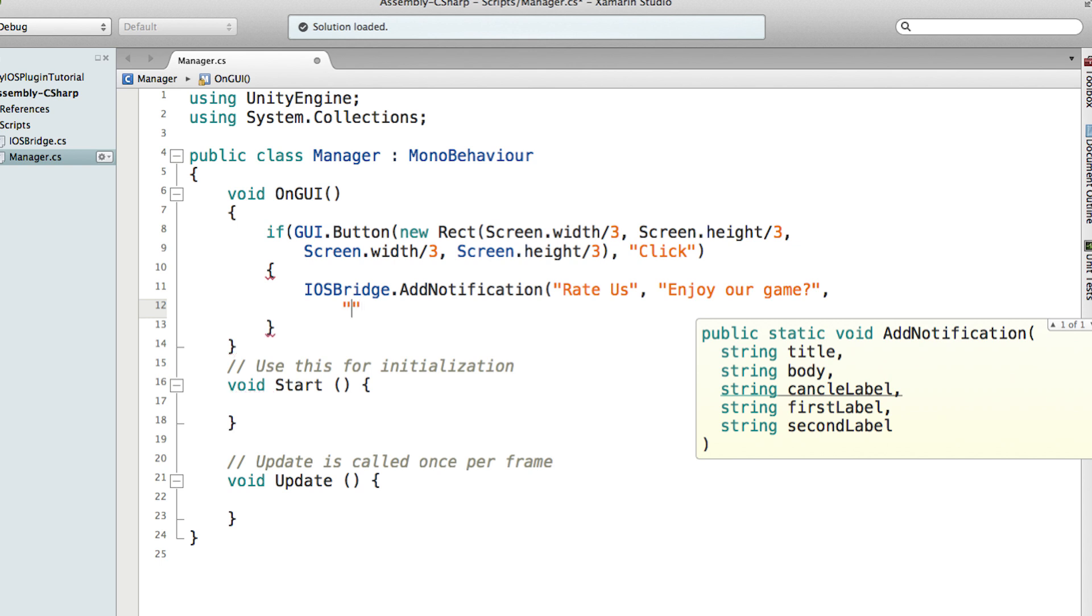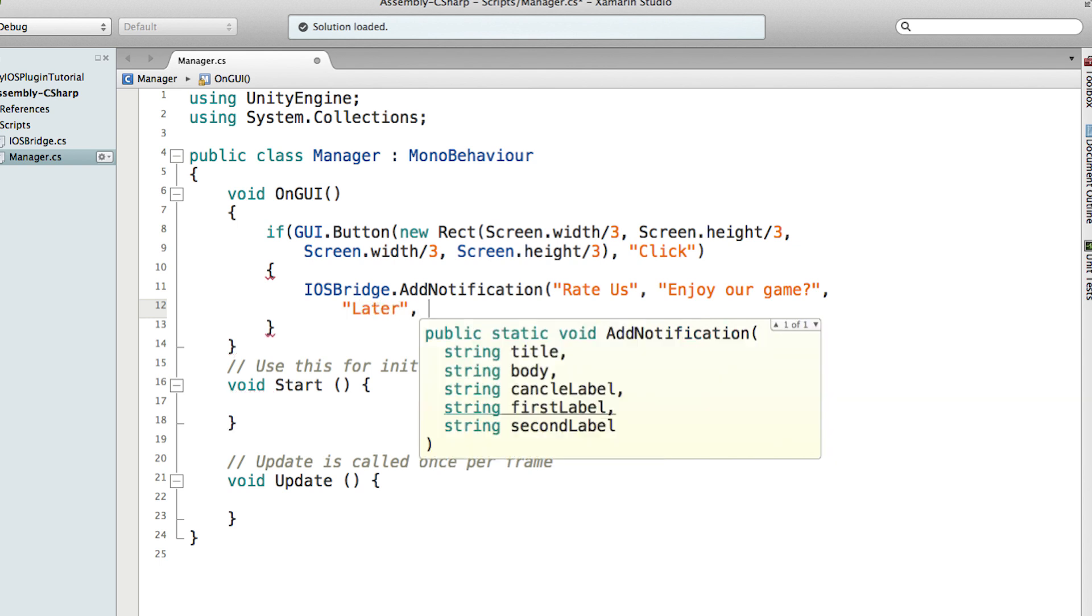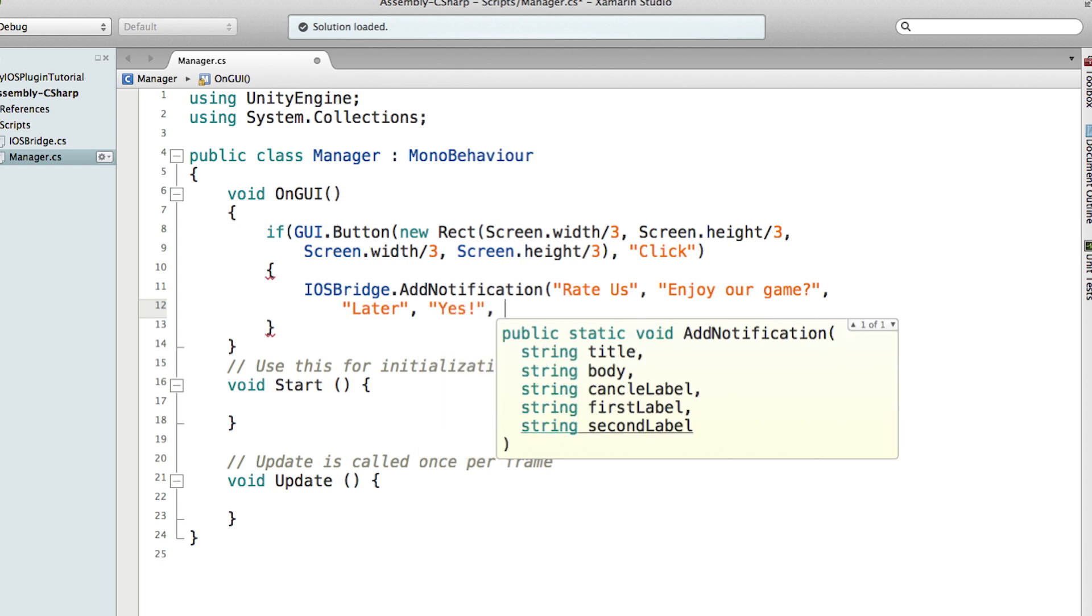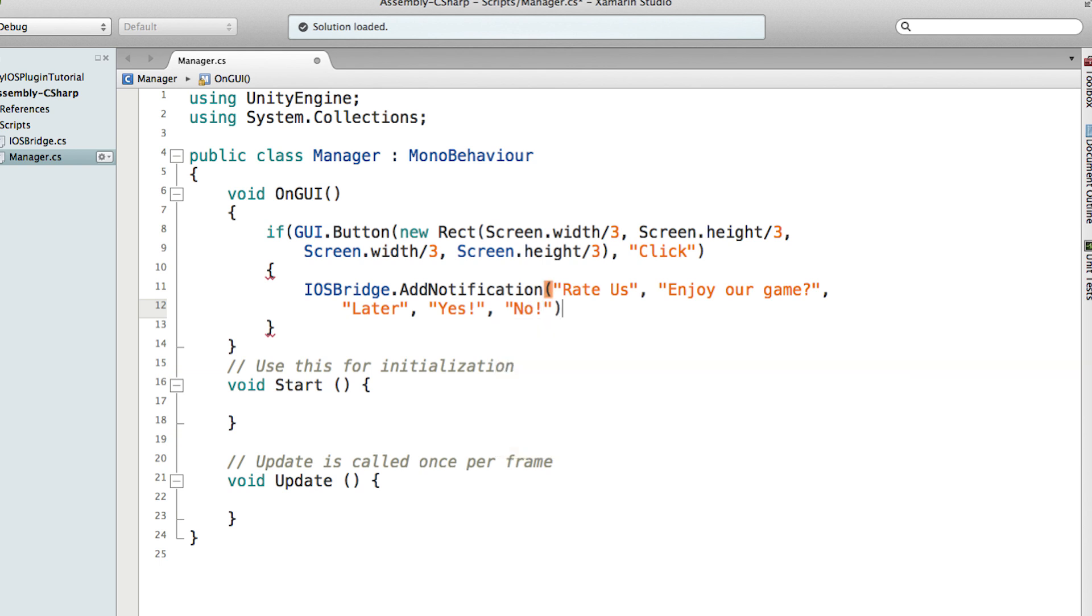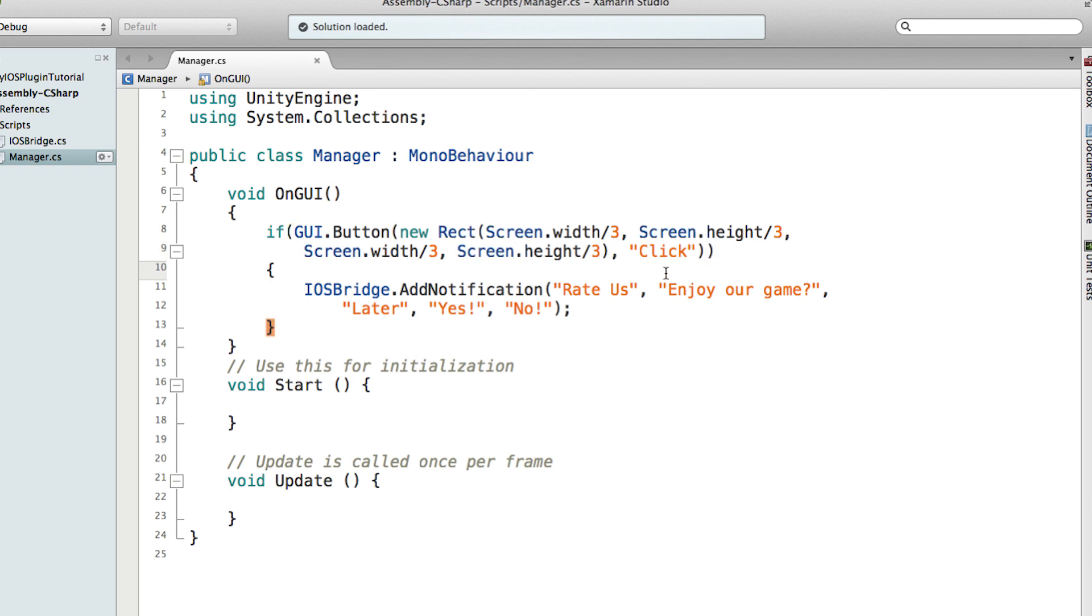And the first one will be Yes For Sure. The second label can say No I Do Not Want To Vote. And here it's going to close the statement, so here you're just going to show the notifications on the iOS device.